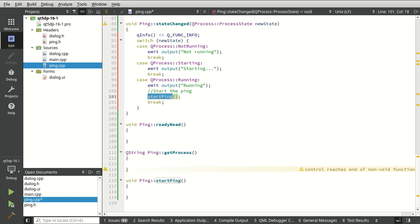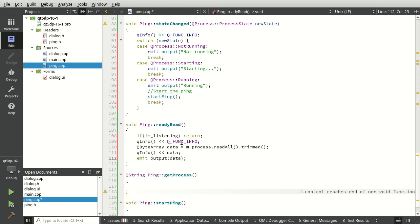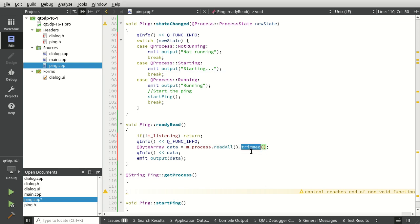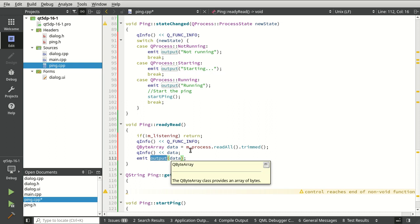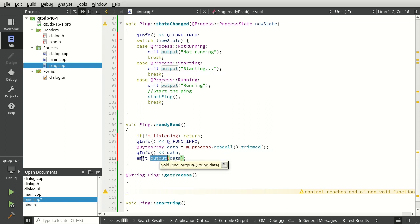We've got a few left. This code is very simplistic — I didn't want to waste time typing it all out. readyRead is very simple: grab the process readAll trimmed so we remove trailing spaces, then emit the output. The whole point of this class is we're just emitting output — whatever we get from that process, we emit back out and say this is what we got.